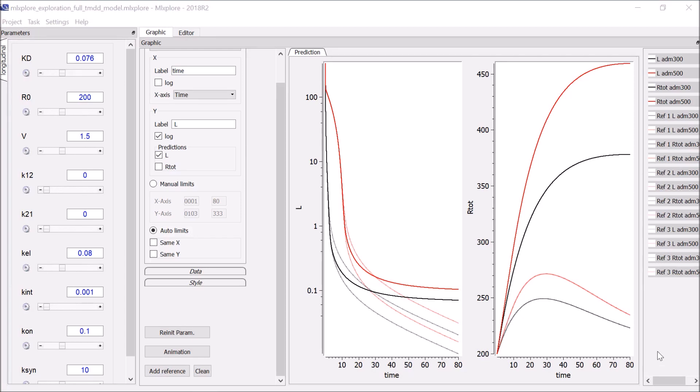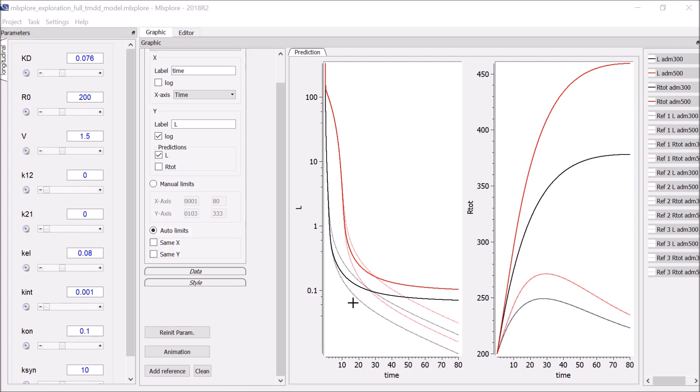This kind of sensitivity analysis is useful to understand the behavior of the model. In particular here, we can see that the identifiability of KINT and KD is going to depend on the limit of quantification for the PK data that we would like to model. If the limit of quantification is above the terminal elimination phase, then it will not be possible to identify these parameters, which means that we should choose an approximated TMDD model.